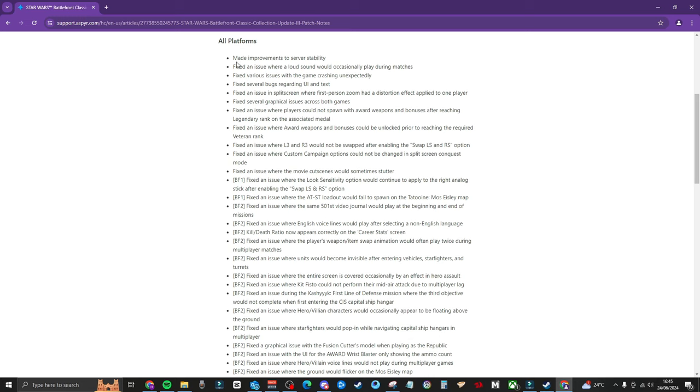So there's a fair few on here as you can see. Starting off with they've made improvements to server stability. That doesn't really make much sense because there's literally like two people playing this at one time. It's so stupid. Fixed an issue where a loud sound would occasionally play during matches. Fixed various issues with the game crashing unexpectedly.